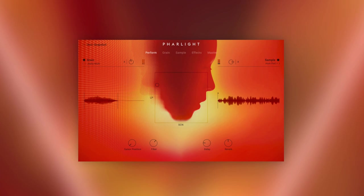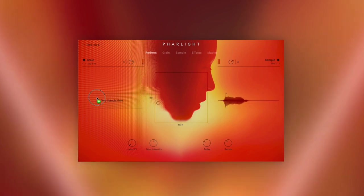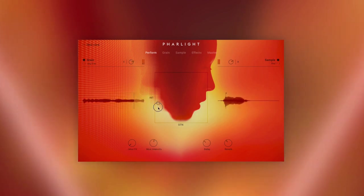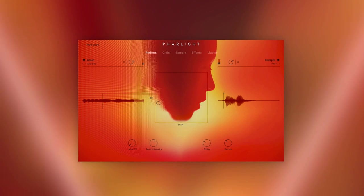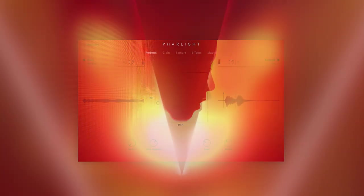If you'd like to know more details about the engine, or how sample drag-and-drop and the modulation system works, feel free to watch our videos on Straylight. To make sure Farlight is right for you, download the demo version and give it a try. I hope you like it, and thanks for watching.